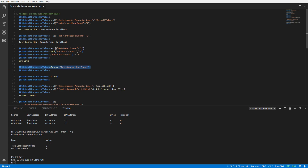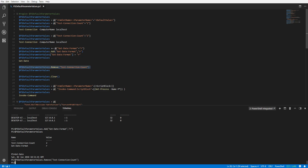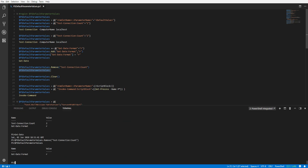To remove a default parameter, you can use the Remove method and provide the cmdlet and parameter name. Here we are removing our default parameter for the Test-Connection cmdlet. Looking at our variable again, we can verify that it has been removed.